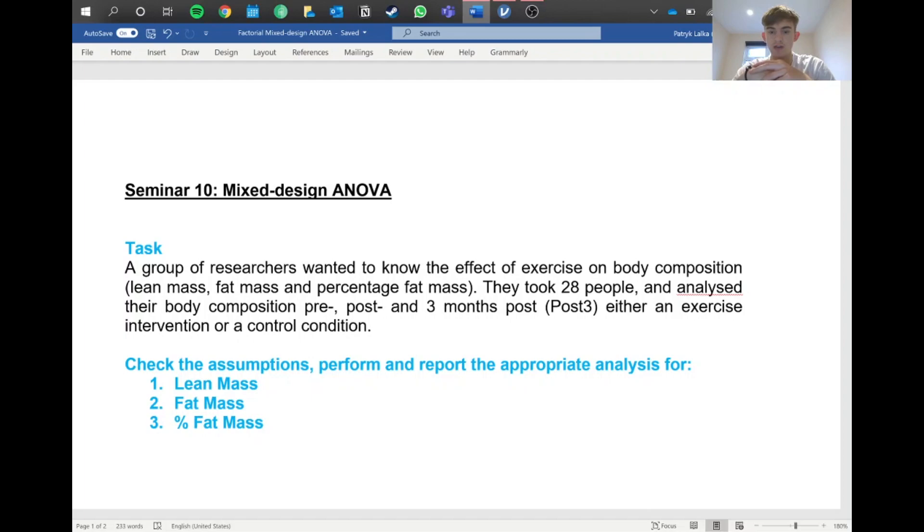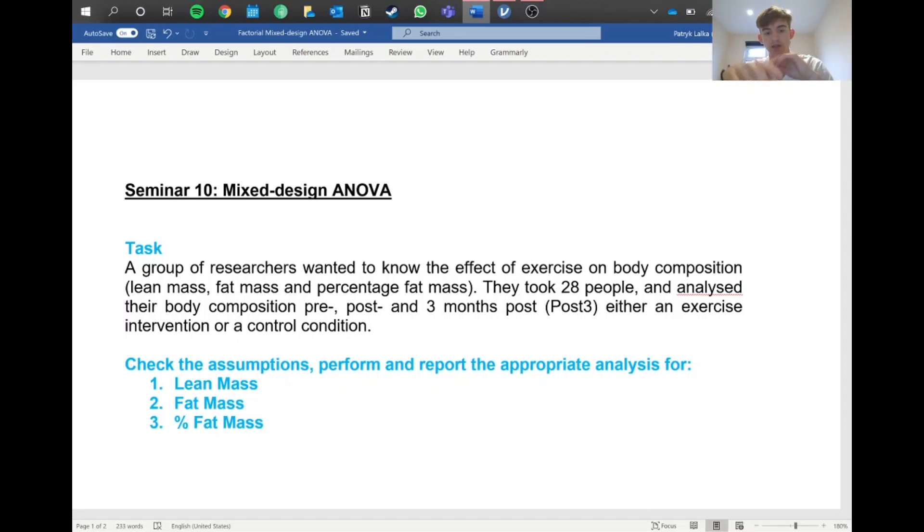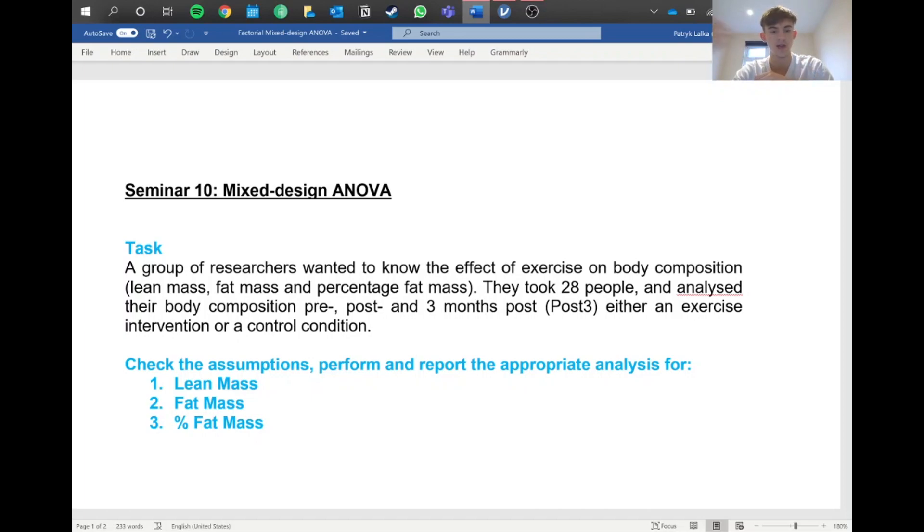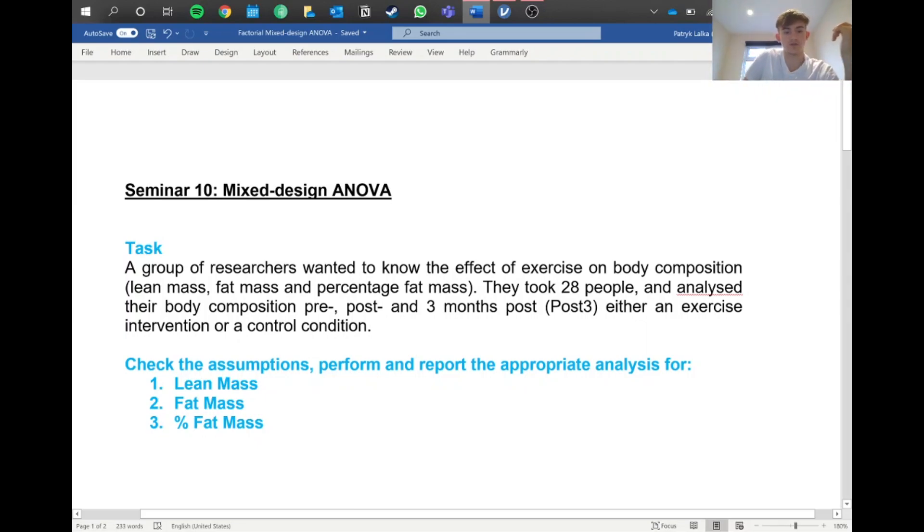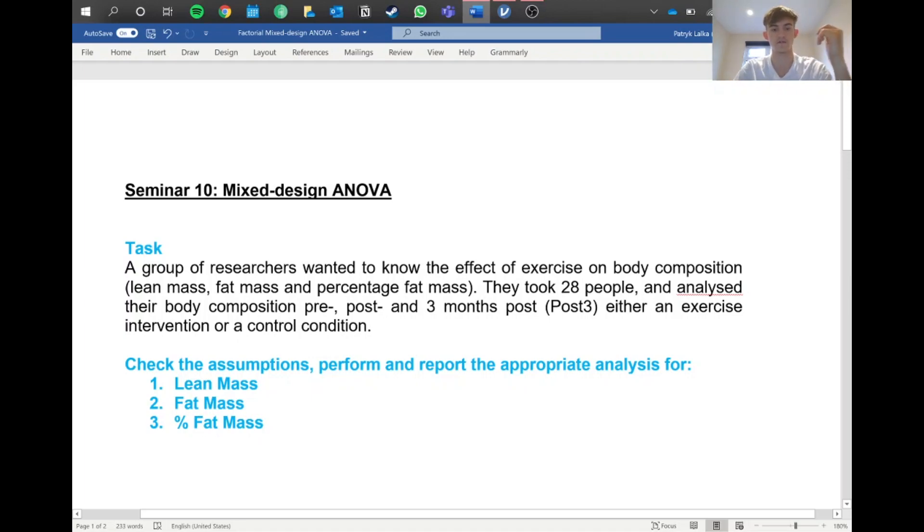First things first, we've got a repeated measures part in that we tested 28 people over a period of time - the same person pre, post, and three months. This is also between groups because we're putting people into two groups, exercise and control. So we need to do a factorial mixed ANOVA to find out the differences in lean mass, fat mass, and percentage fat mass.